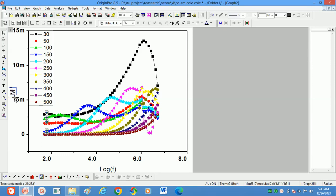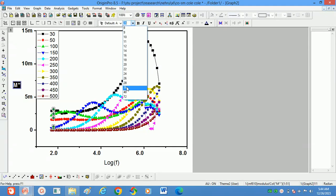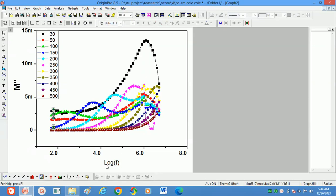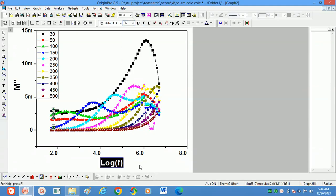You can adjust the axis title to any position. Reduce the size of the graph by dragging it. Increase the font size of the axis titles — select the axis title, click Bold, and increase the size. Do the same for the x-axis. Select whatever size is required. This is the M' versus log frequency graph.